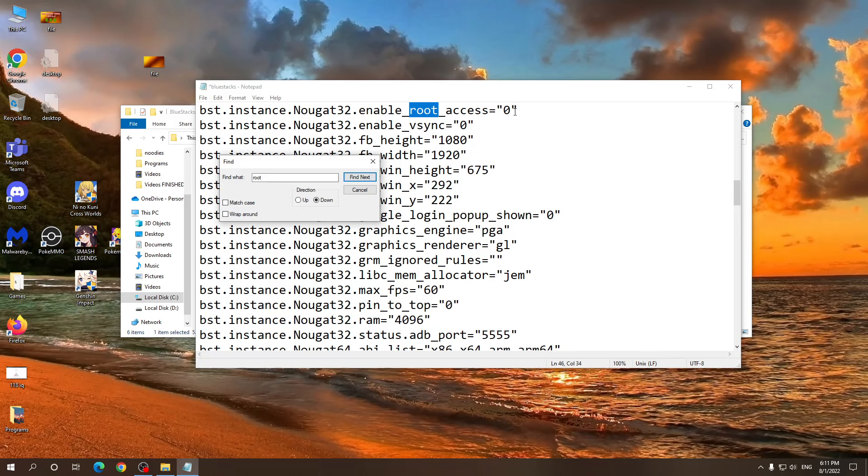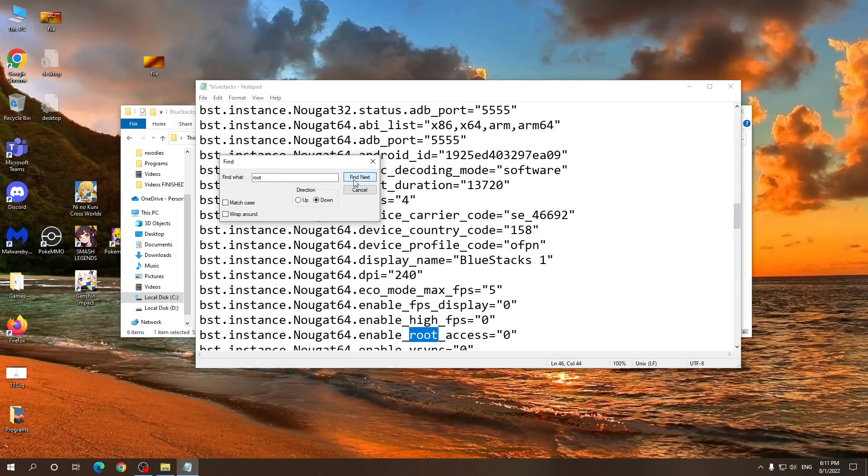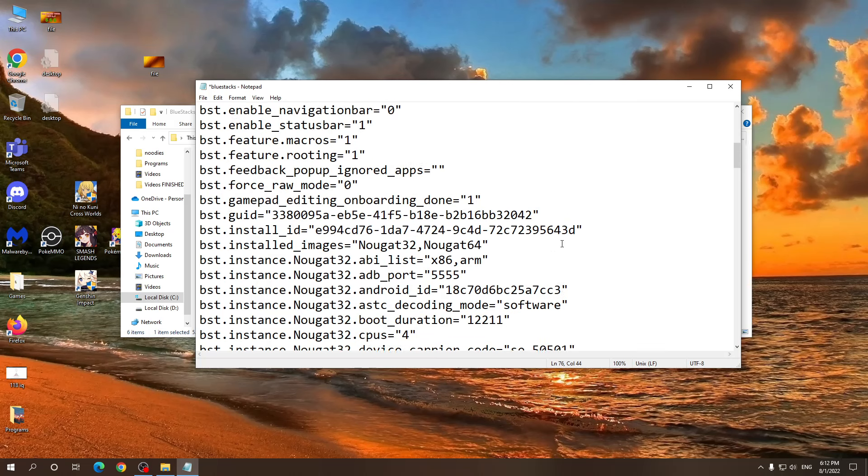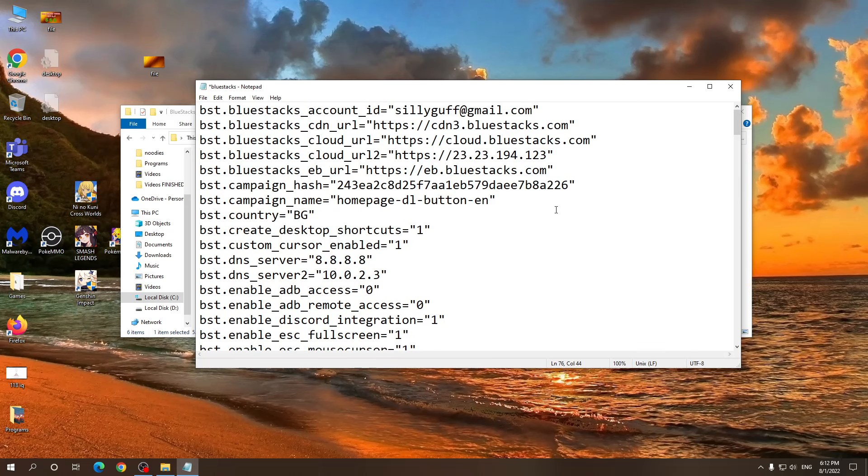Enable root access. This is it. Change it again to one. Change the other one to one as well. And this should be all of the options that we need to change.